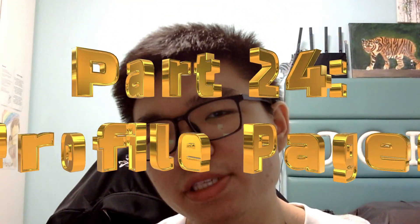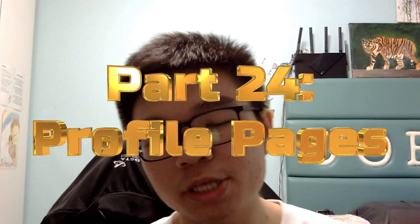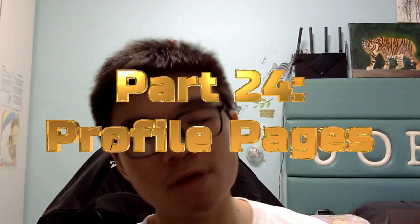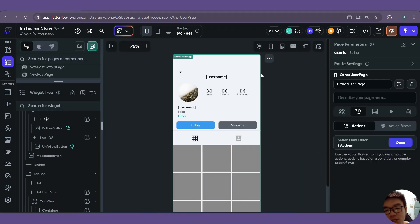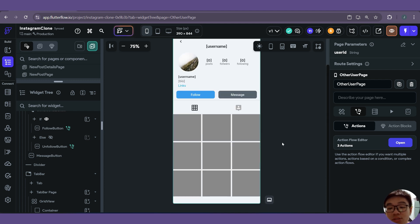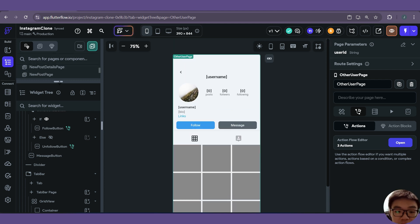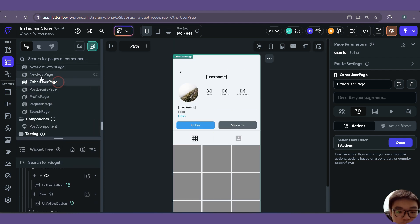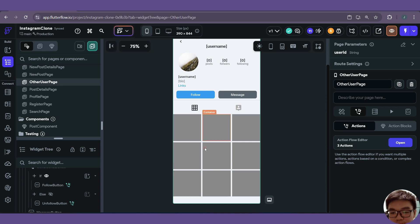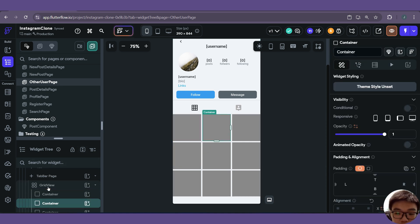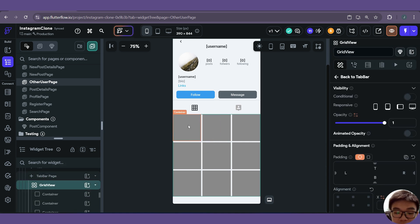Welcome friends to part 23 of the series where we'll be creating an Instagram clone in FlutterFlow and Supabase. In this video we'll be working on our profile pages — specifically the other user profile page — and we'll try to show the posts that the other user has in a grid view.